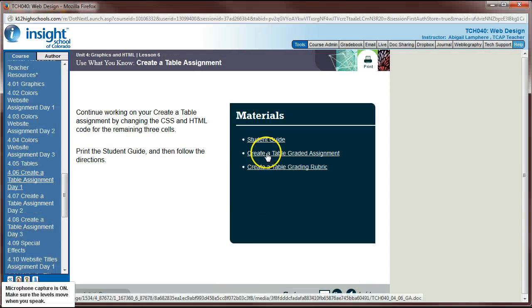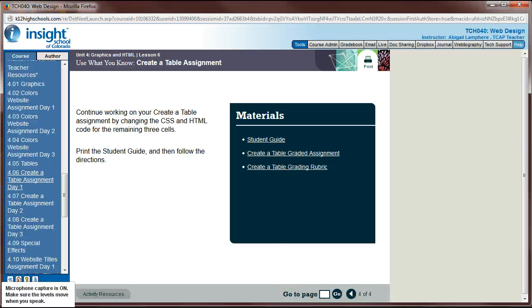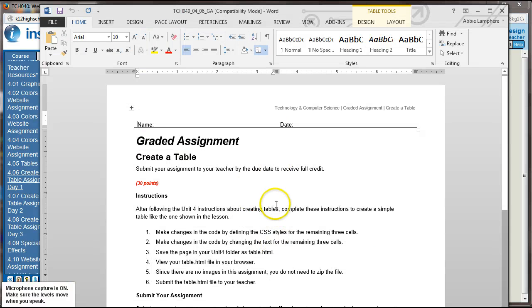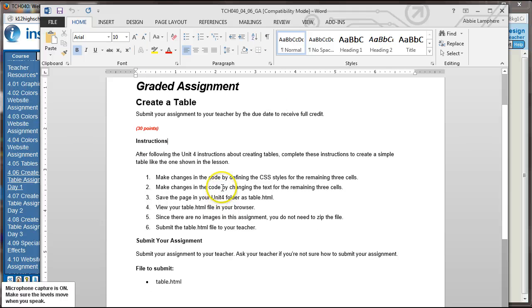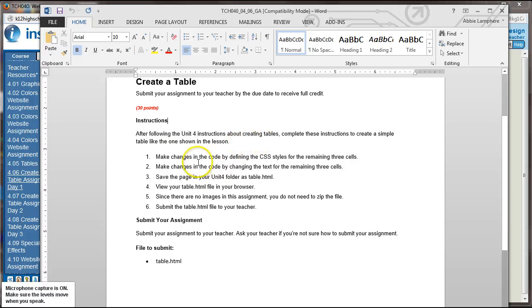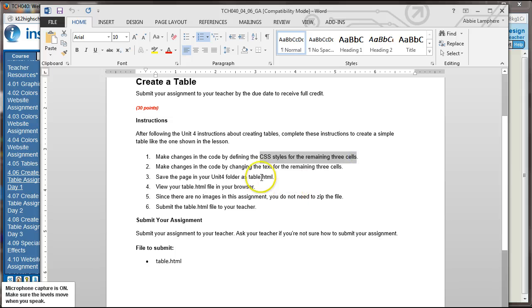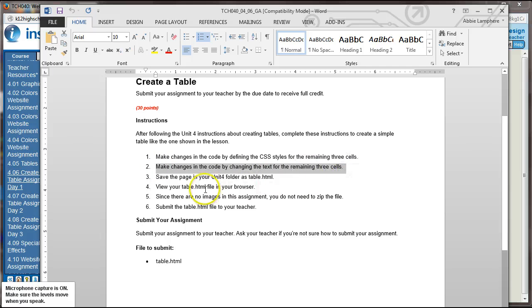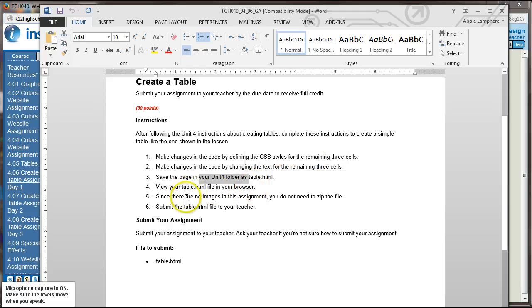Okay. So on this last page is where we download the rest of the assignment. So we can click on this link, Create Table Graded Assignment, and that will give you a Word document. So now we need to follow the rest of these instructions to finish up our table. So after following the Unit 4 instructions about creating tables, complete these instructions to create a simple table like the one shown in the lesson. So we need to make changes in the code by defining the CSS styles for the remaining three cells. We're going to make changes in the code by changing the text for the remaining three cells. We're going to save this. Keep it as table.html in our Unit 4 folder.